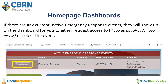At the top of your page, whether on the CBRNResponder, RADResponder, or ChemResponder homepages, if there are any current active emergency response events, they will show up on the dashboard for you to either request access to if you do not already have access, or for you to be able to select the event.